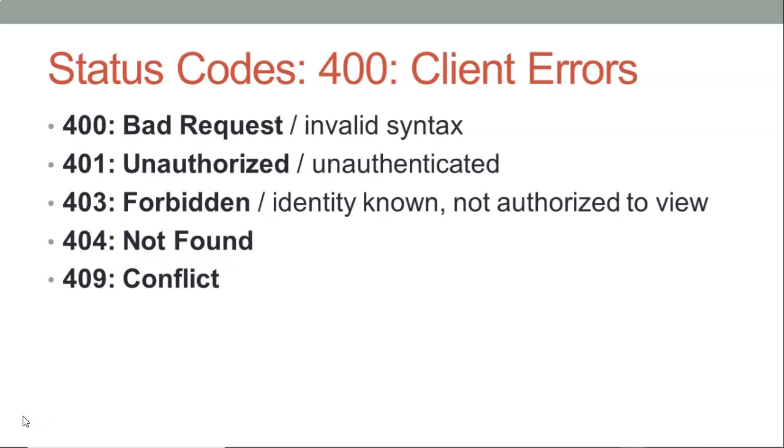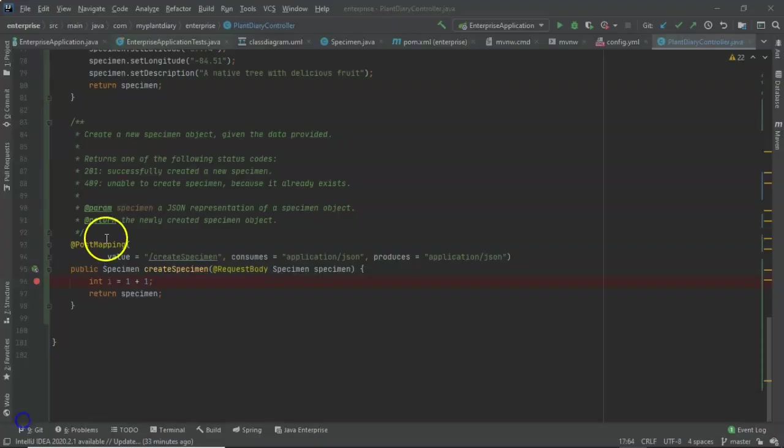And while these status codes are well known, their specific implementation in a specific API may not be so clear. And so that's where it's handy to describe them here.